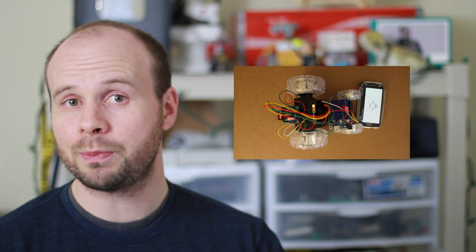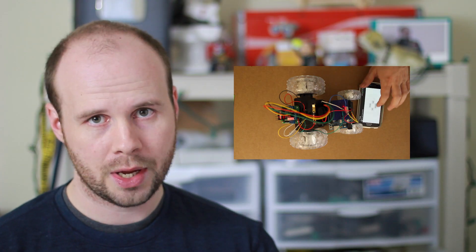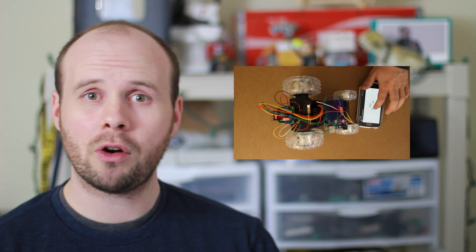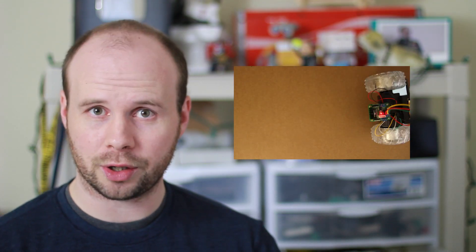Howdy Tinker Nerds. My next Tinkernut tutorial is going to be about how to control objects with a smartphone and an Arduino. So for this video I wanted to give you all a basic run-through of what it's going to take to make that work.